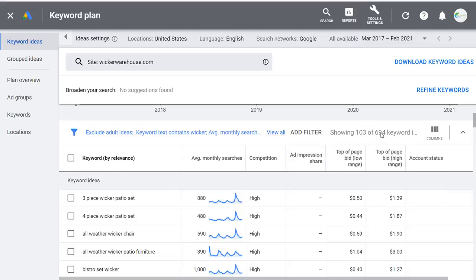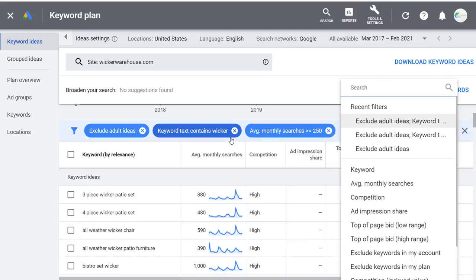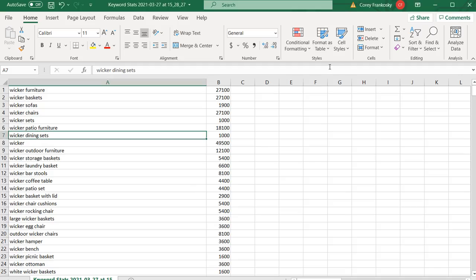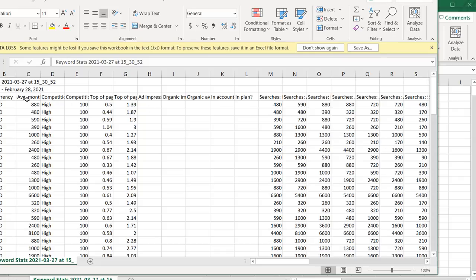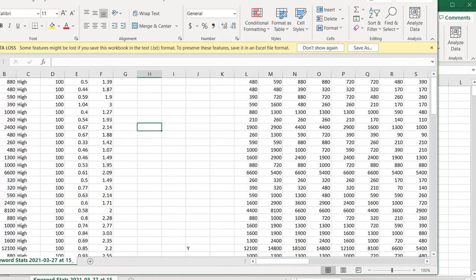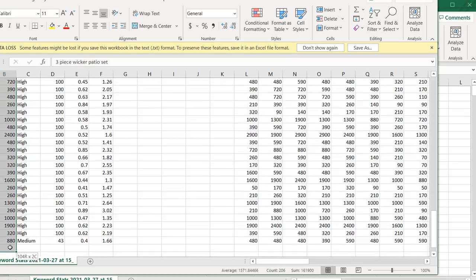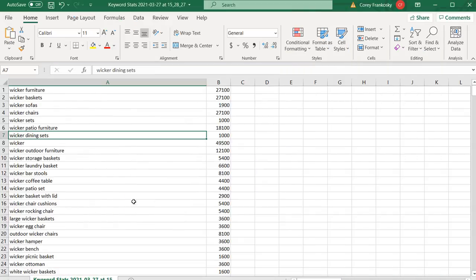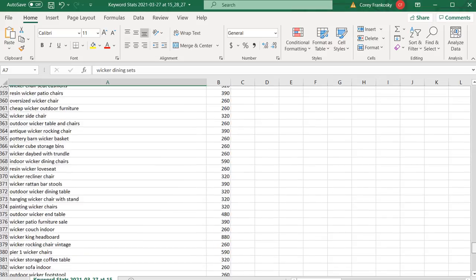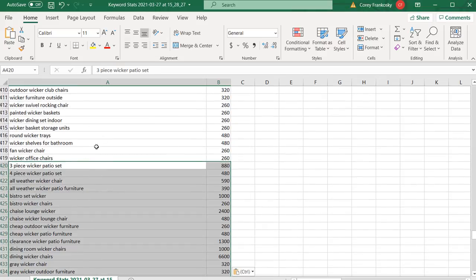Keep the same filters here since I want keywords containing wicker with at least 250 average monthly searches. Download these keyword ideas as well and open this spreadsheet. Take the data in the first two columns, copy it, and come back to our other spreadsheet. You can repeat this process as many times as you want — even 50 spreadsheets — and just keep removing duplicates. You want to have a long list of keywords, then rank them by average search volume.